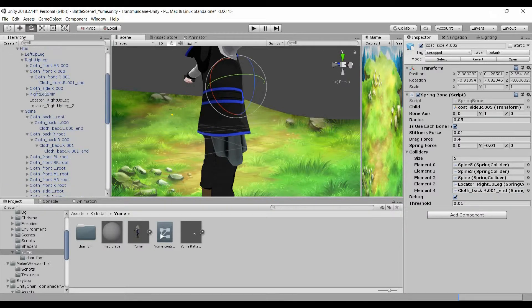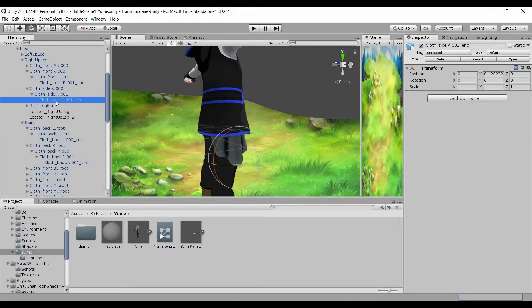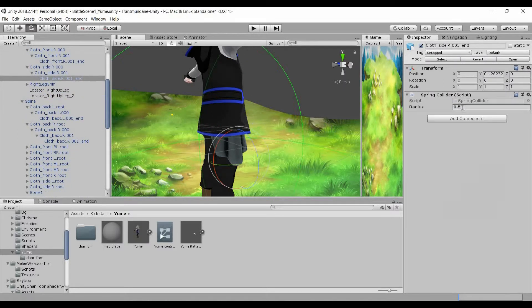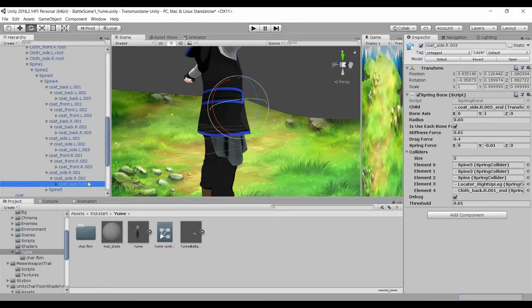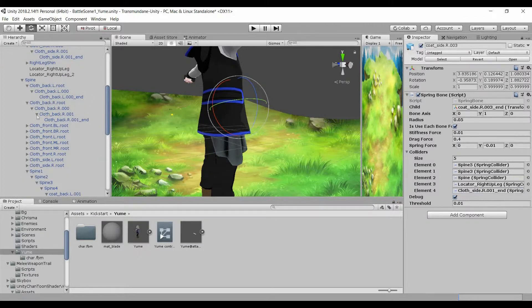This is done for the back. We'll also do this for the side and the front of the coat.